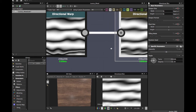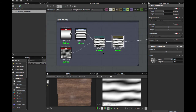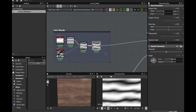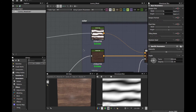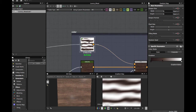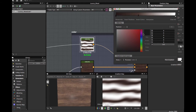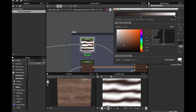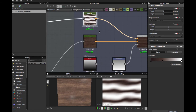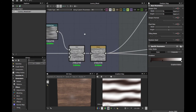You can adjust these values as you wish. Then for the color pattern, apply a Gradient Map.